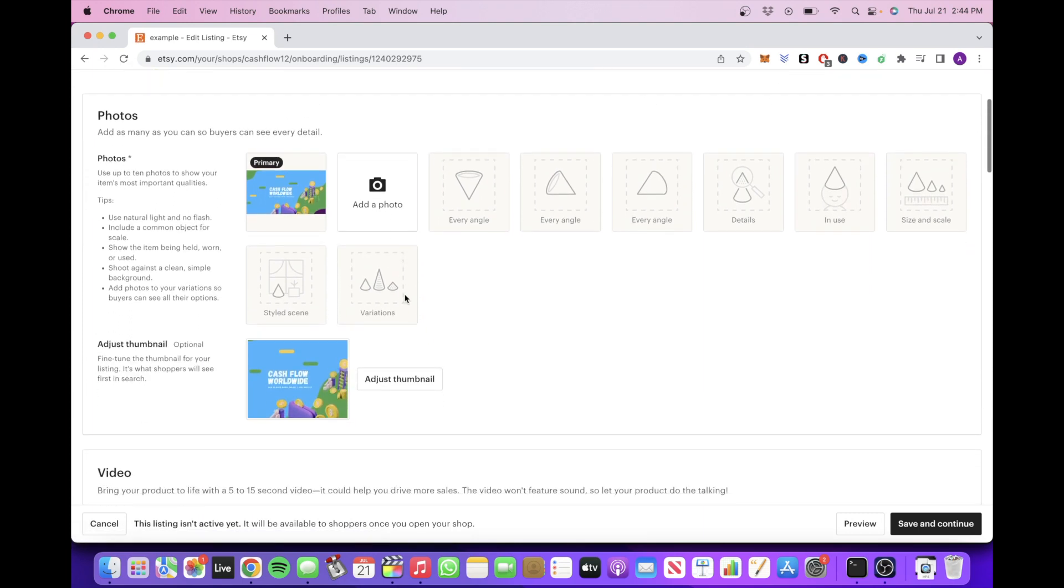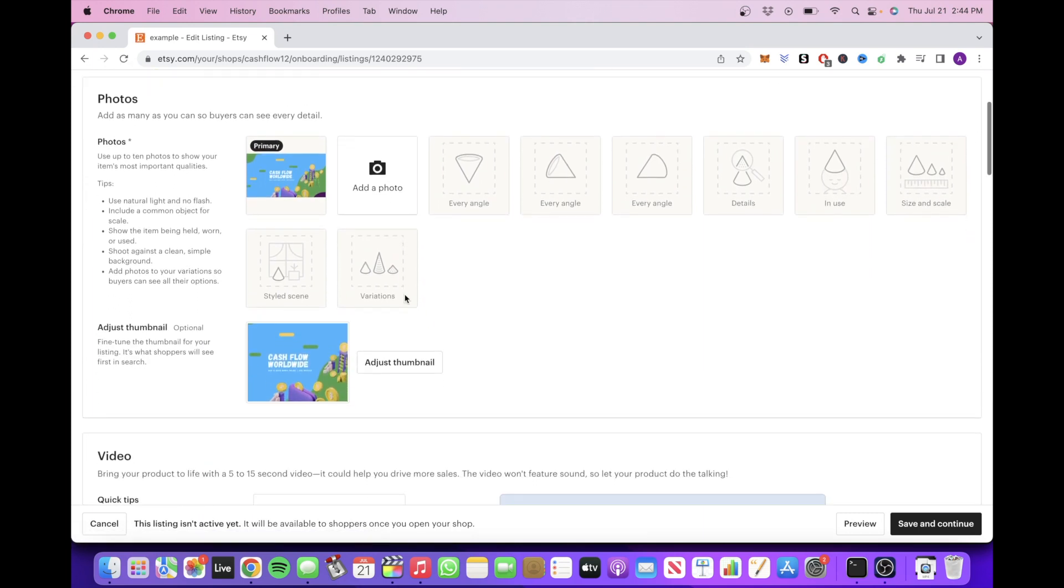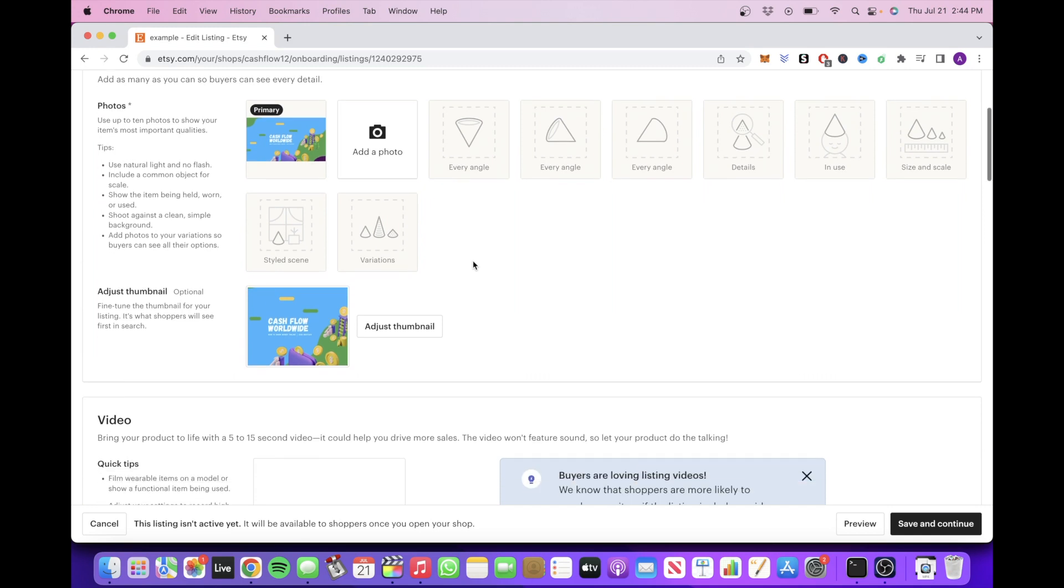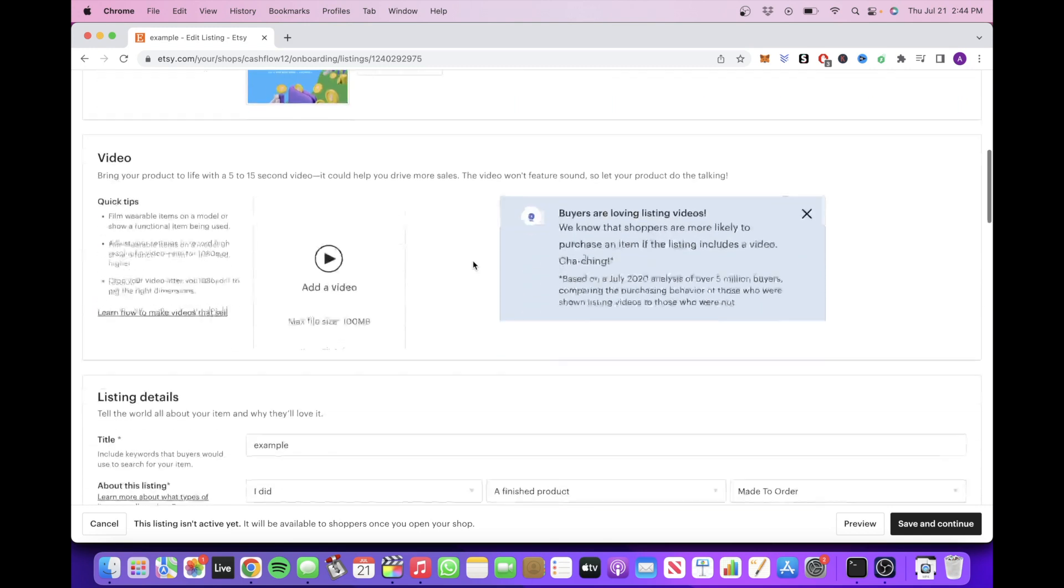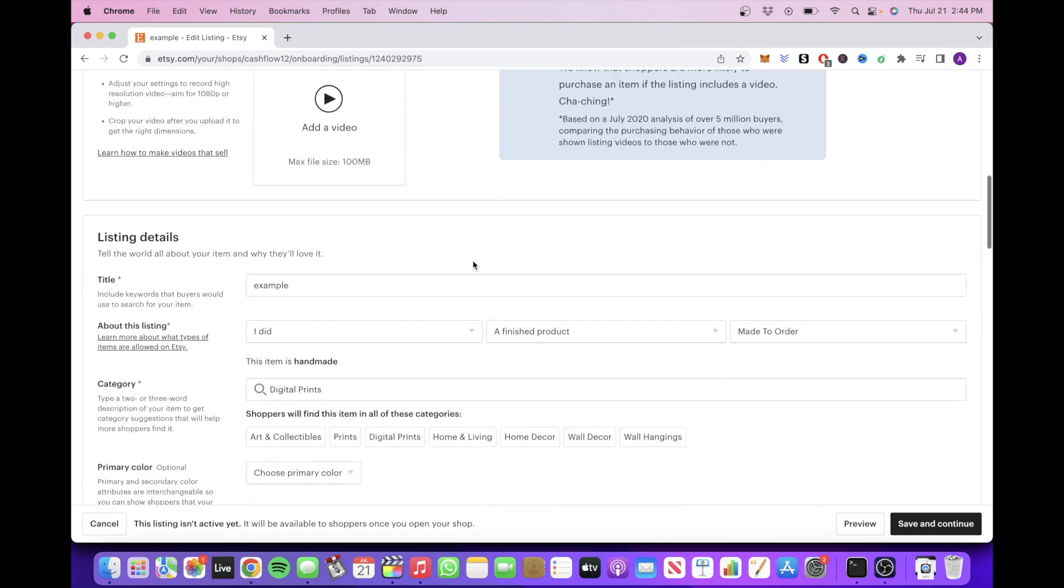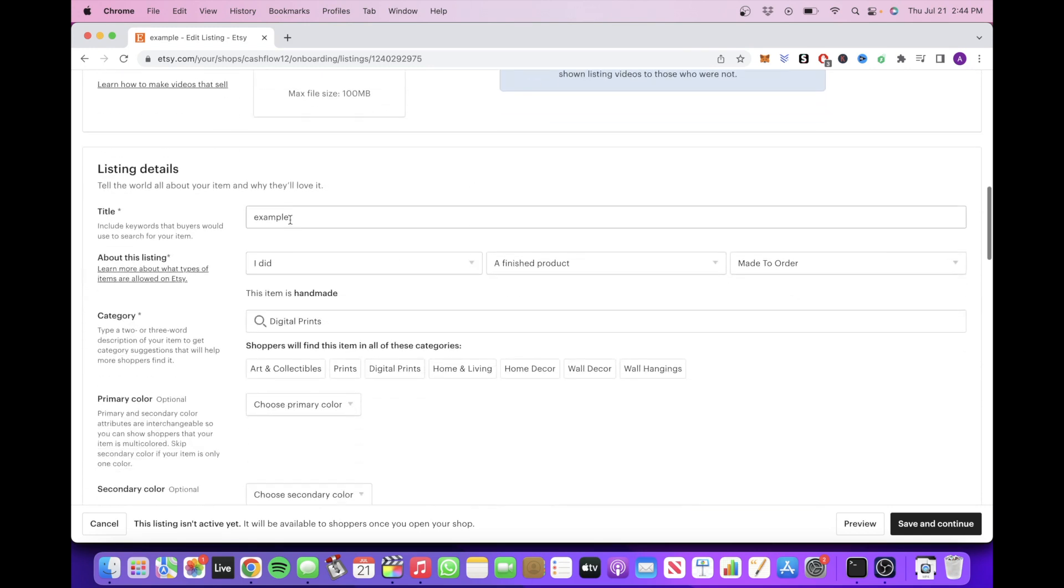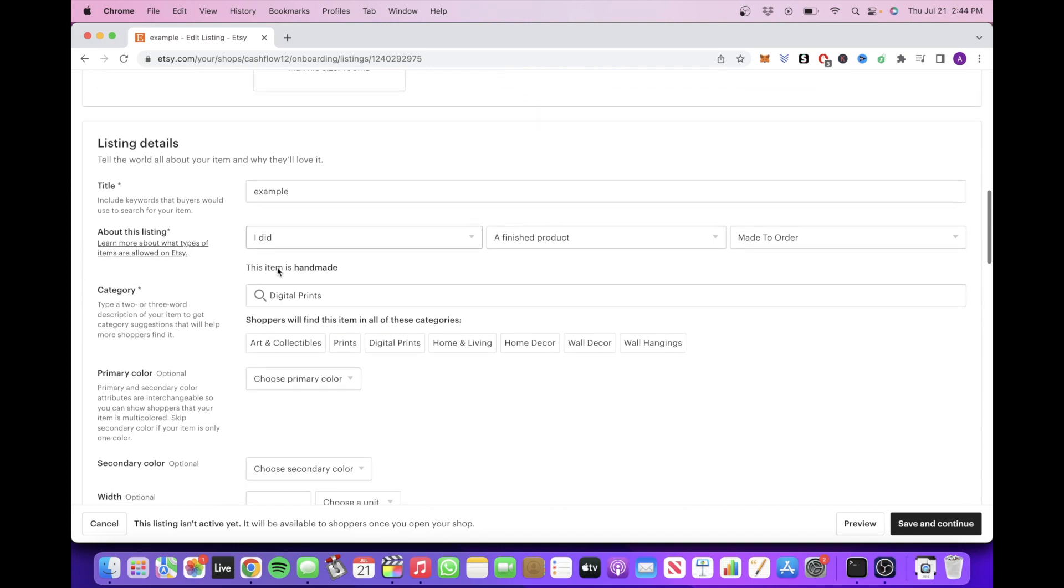So click on Add New Listing and then click on Add a Photo. This is where you'll add your digital product so people can view it. Then you can scroll down and add a title, fill out the info under About This Listing.